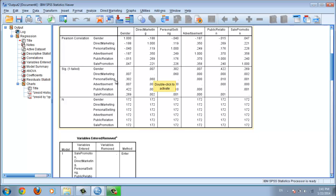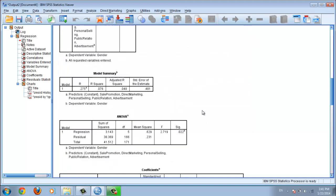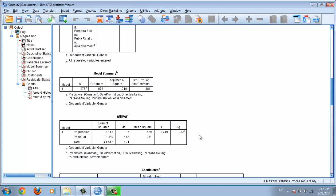You can check individual p-values — for example, gender with direct marketing, gender with personal selling, gender with advertisement, gender with public relation, and so on. But the most important p-value for your project — to accept or reject the hypothesis — comes from the ANOVA table. This value must be less than 0.05.